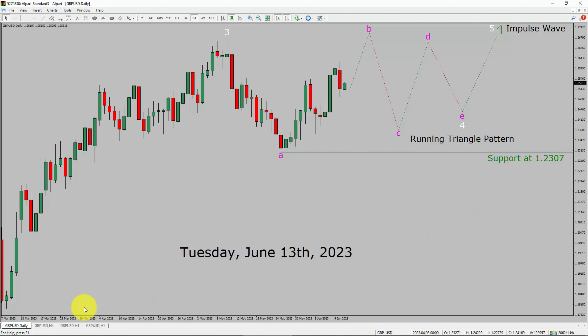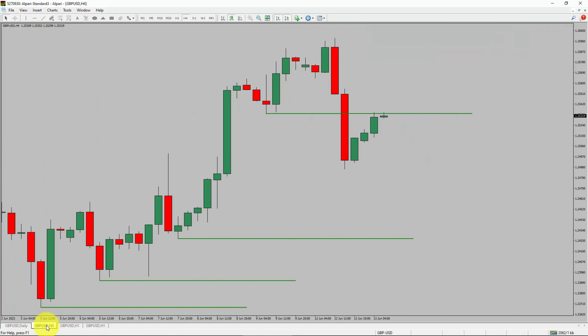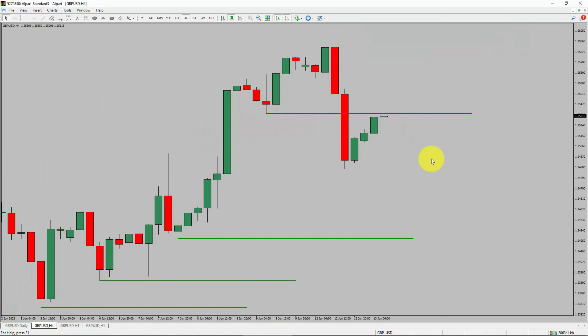Next, let us take a look at the 4-hour time frame. Price action manages to break below the most recent swing low. To me, the GBP/USD pair trend looks sideways in the 4-hour time frame.